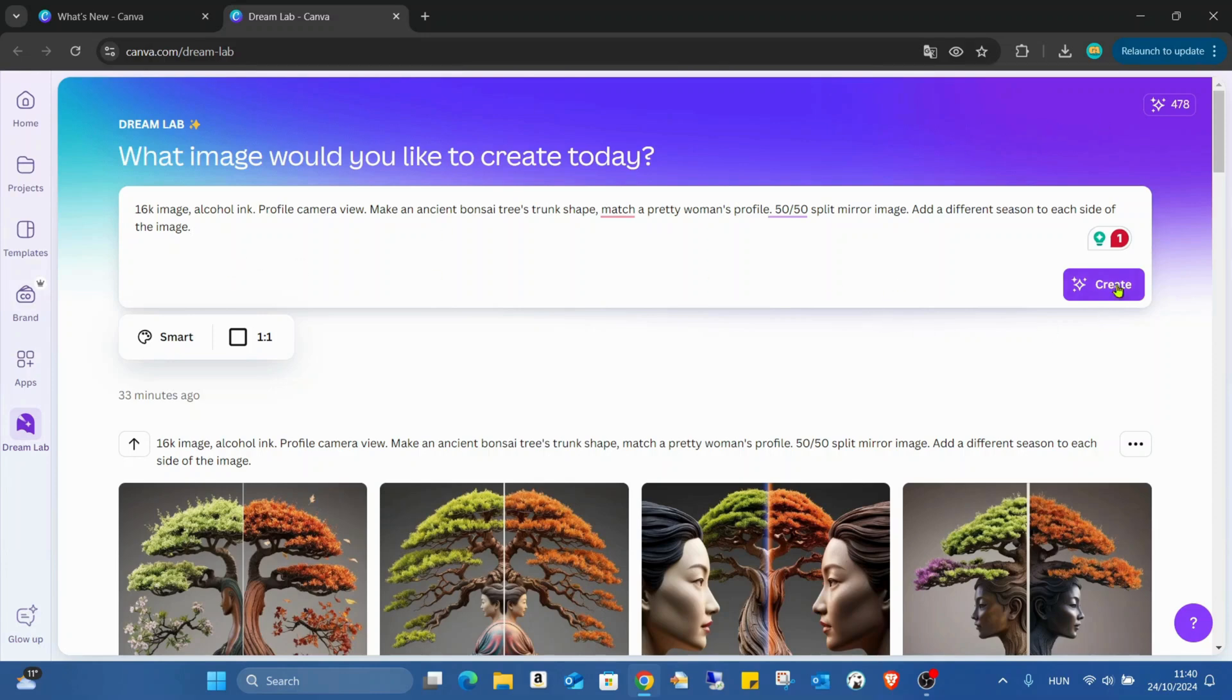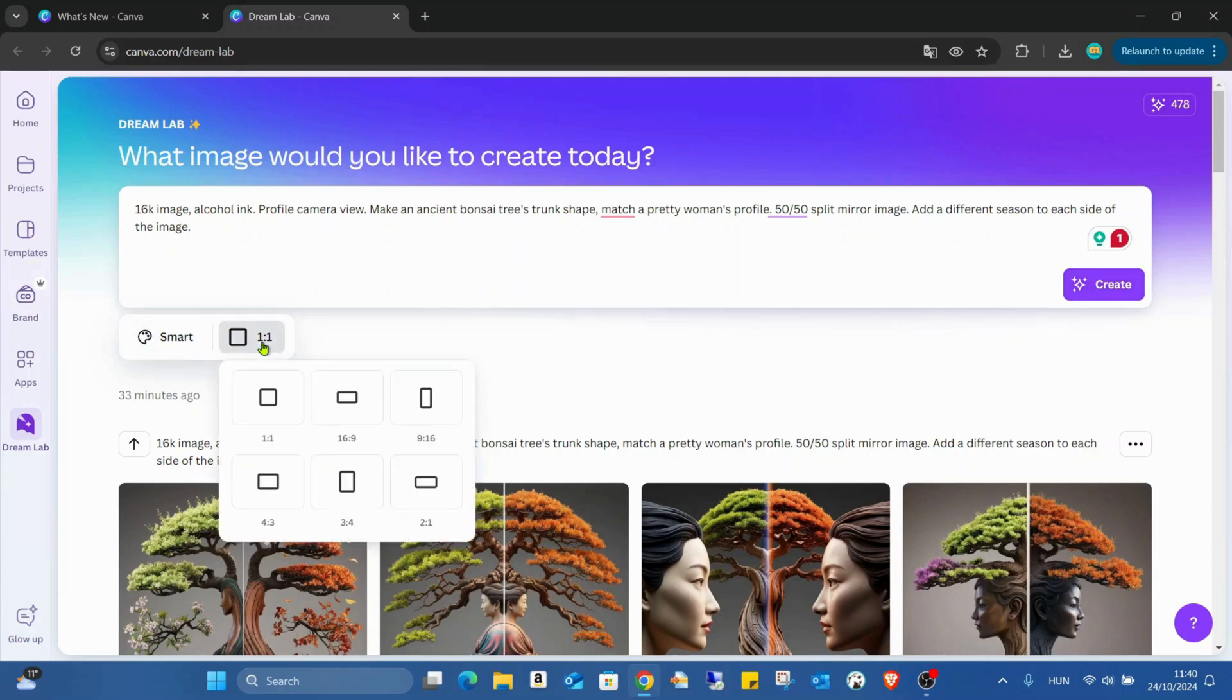But before I click on the create button, there are small settings. First we can change the resolution.